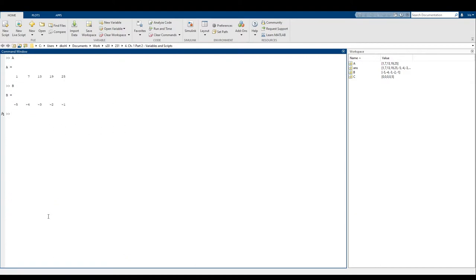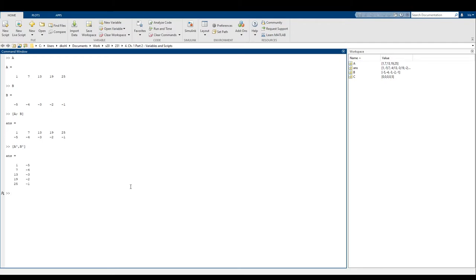For the next example, let's say I want to make a new matrix — a two-row, five-column matrix with everything in A in the first row and everything in B in the second. We can type A semicolon B. On the first row we put all of A's values, then type a semicolon to tell MATLAB we're starting a new row, and put all of B's values there. We can do something similar with a vertical matrix: A transpose comma B transpose creates a vertical matrix where everything in A is in one column and everything in B is in the second column.